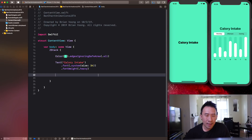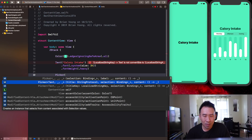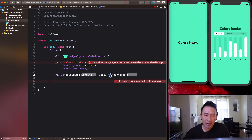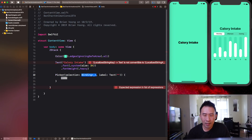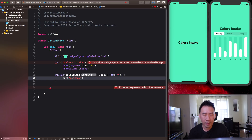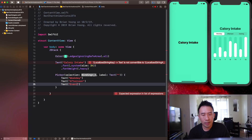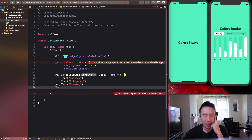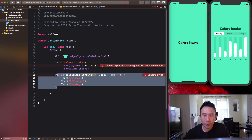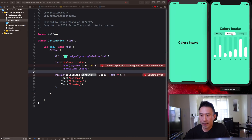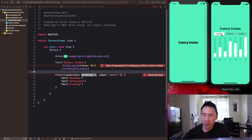Use the first initializer with binding and label. For the label, use a text of empty string since I don't care about it. For the content, add Text('Weekday'), Text('Afternoon'), and Text('Evening'). You also have to define a binding variable to track which toggle state the picker is in — weekday is zero, afternoon is one, and evening is two.